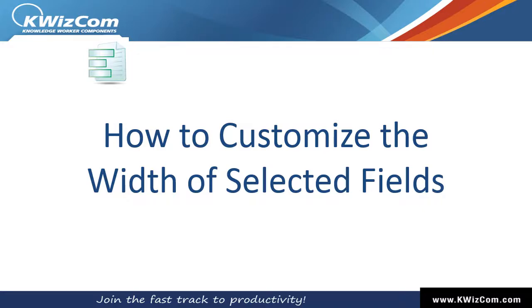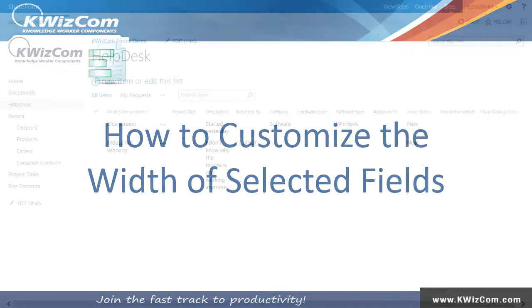Hello and welcome to this short training video on WizCom Forms. In this video, we will learn how to customize the width of selected fields.